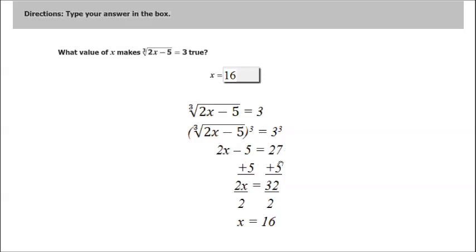If I add 5 to both sides, I get 2x equals 32. Divide both sides by 2, x equals 16.